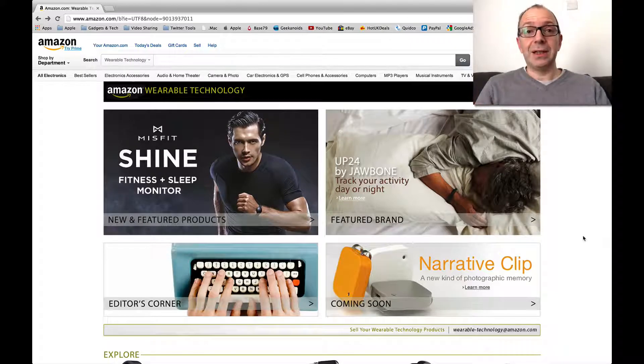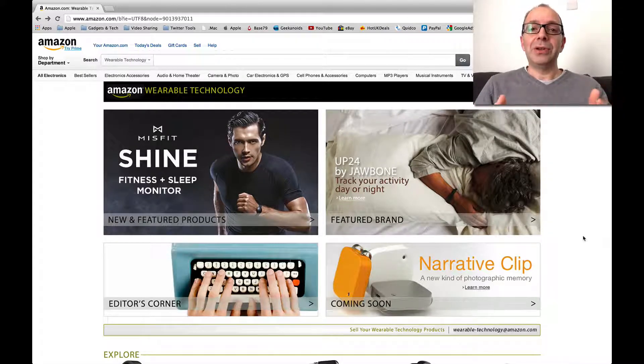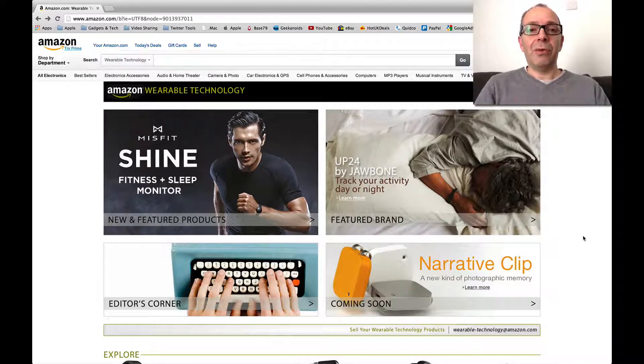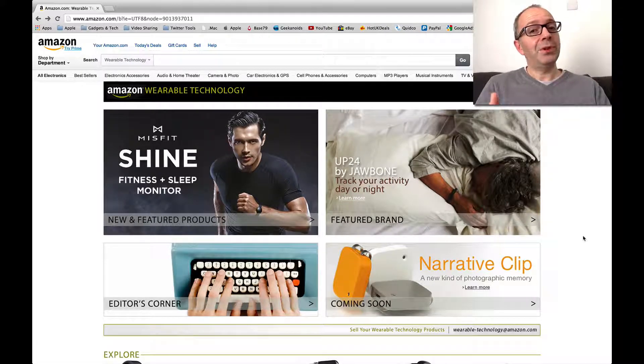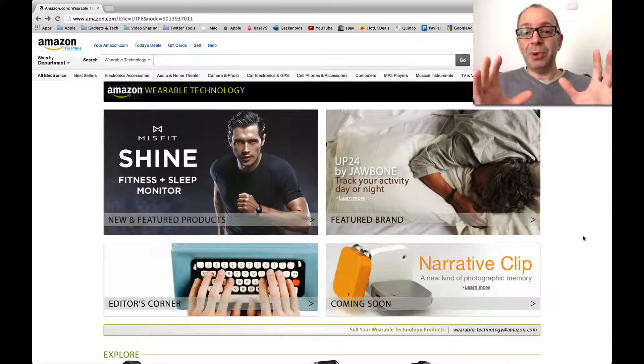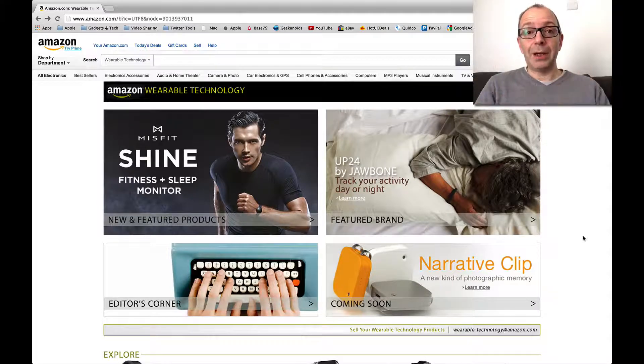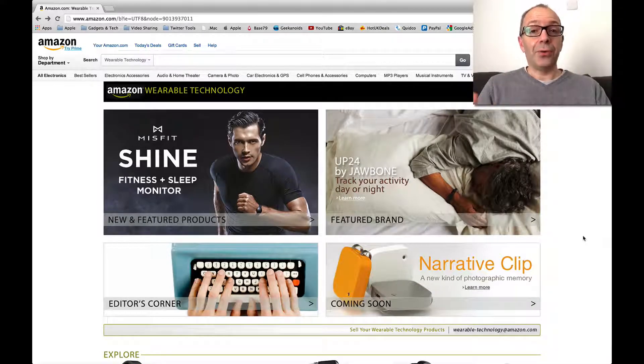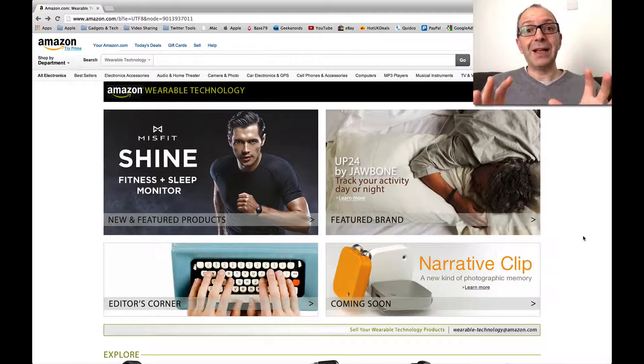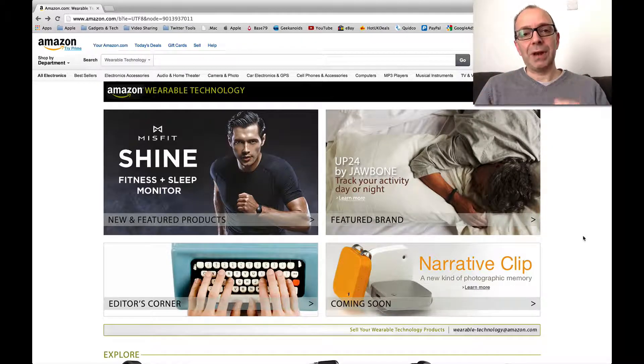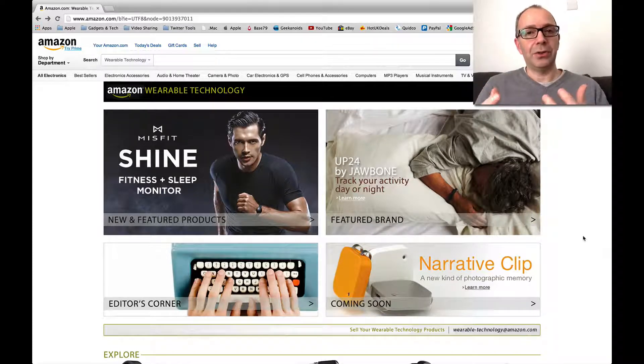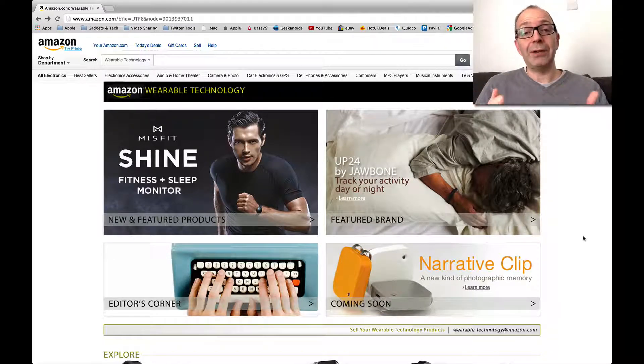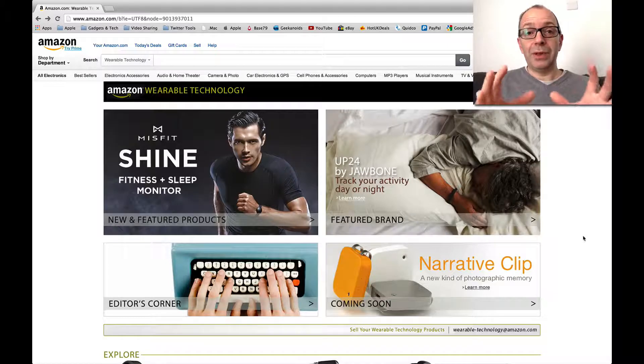They've actually put a feature page up showing the wearable technology that they sell, with some added value as well because they've created quite a bit of content that you can watch and read within their website.